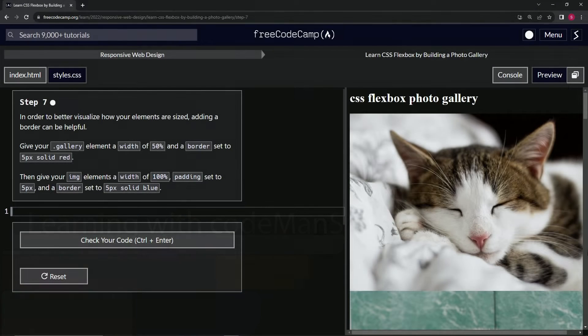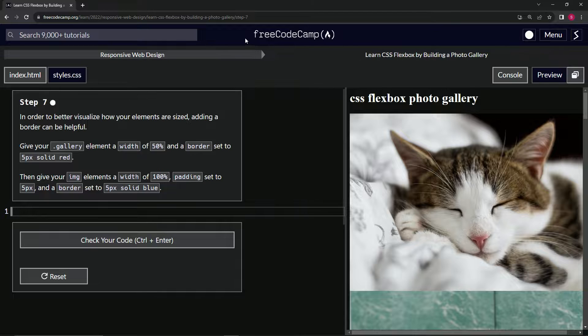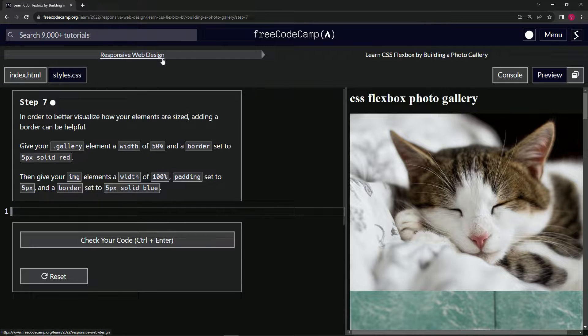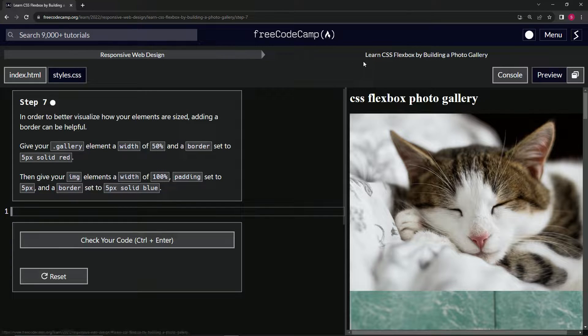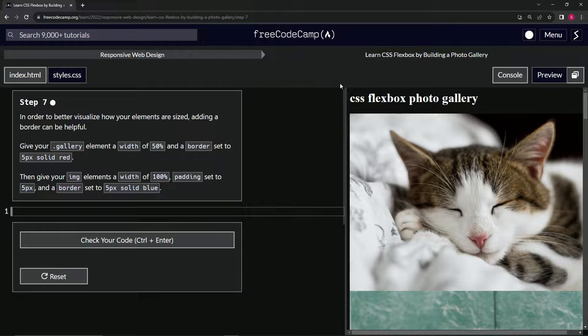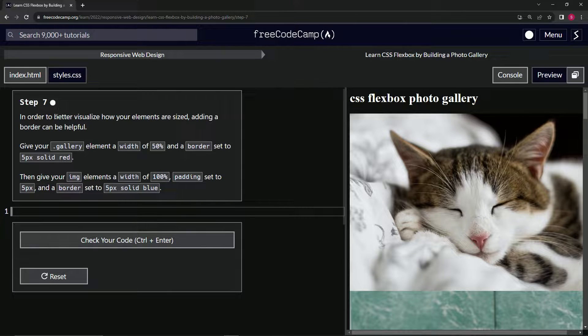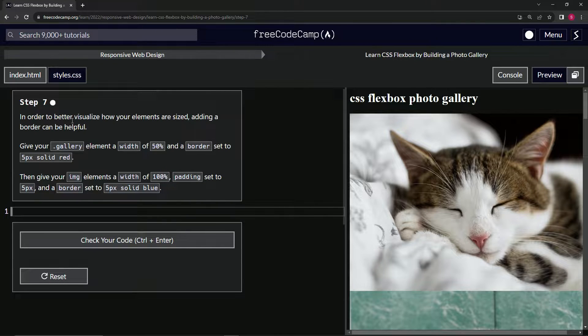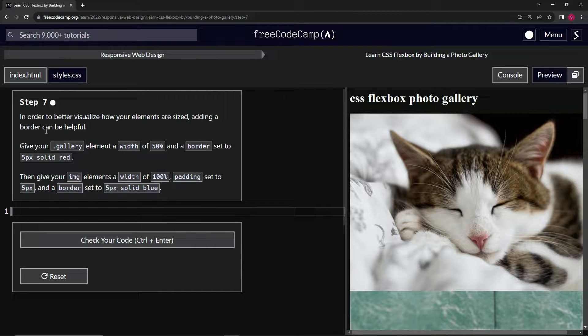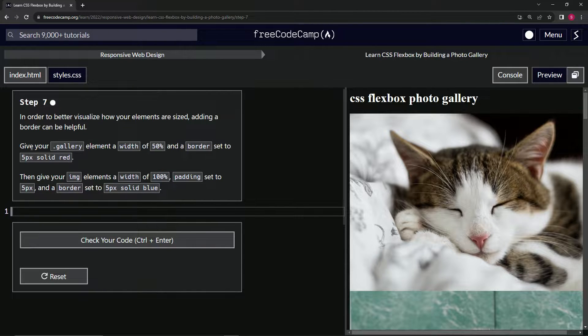Alright, now we're doing FreeCodeCamp Responsive Web Design: Learn CSS Flexbox by Building a Photo Gallery, Step 7. In order to better visualize how our elements are sized, adding a border can be helpful.